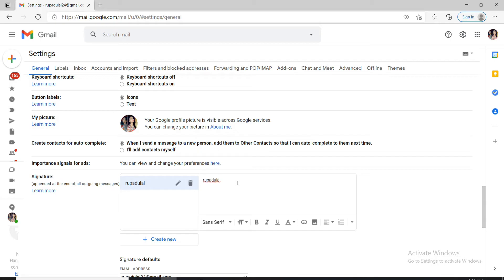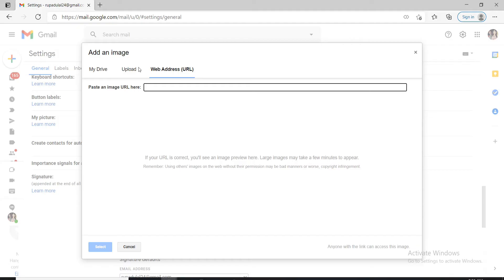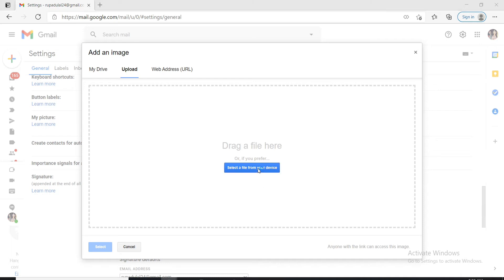Now in order to add an image, go and click on this insert image option at the bottom. You can upload an image from your drive, from your device, or from the web address URL. Since we are adding an image to Gmail signature without URL, click on upload and upload a picture from your device.